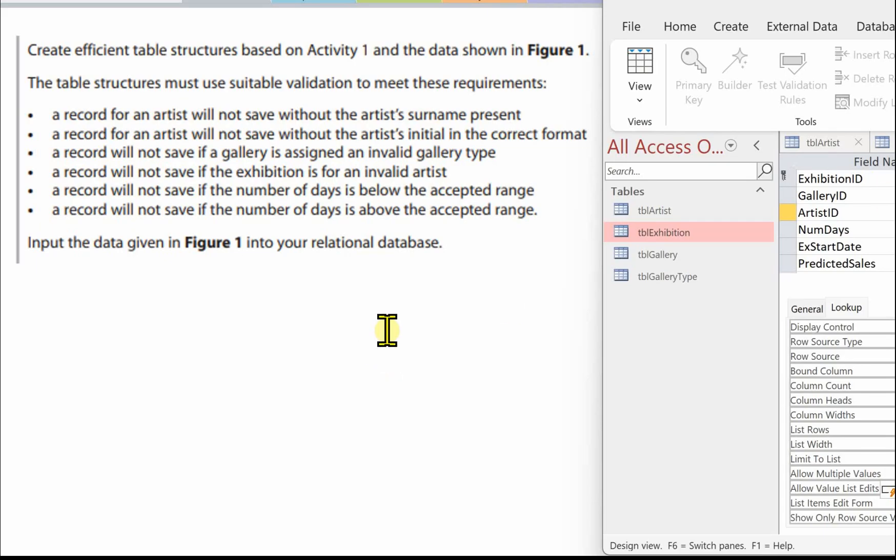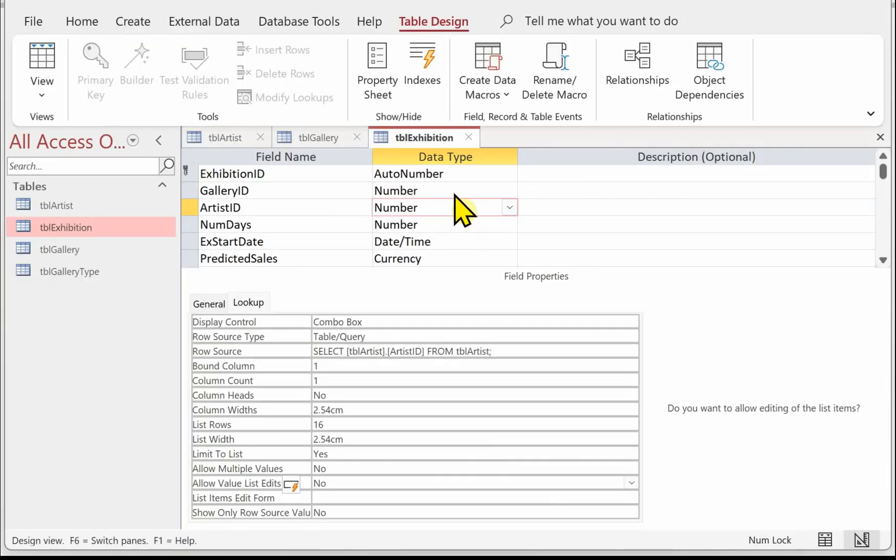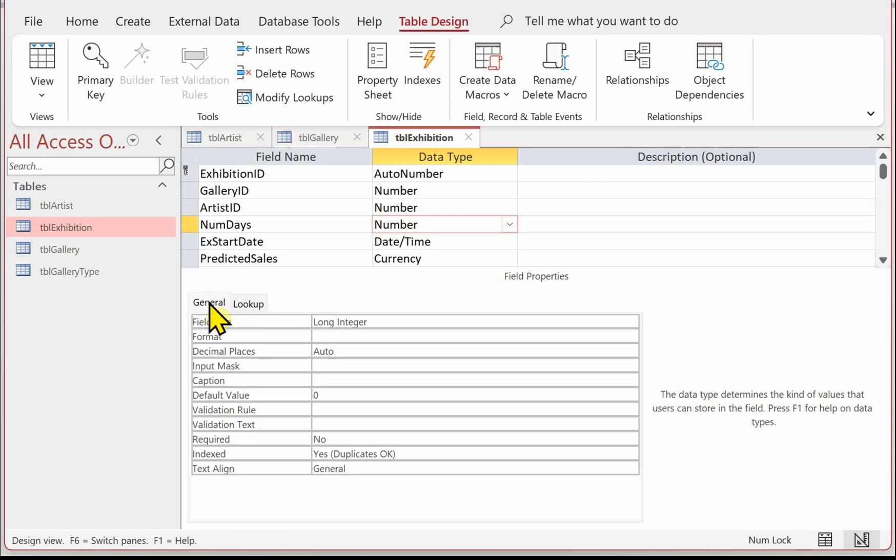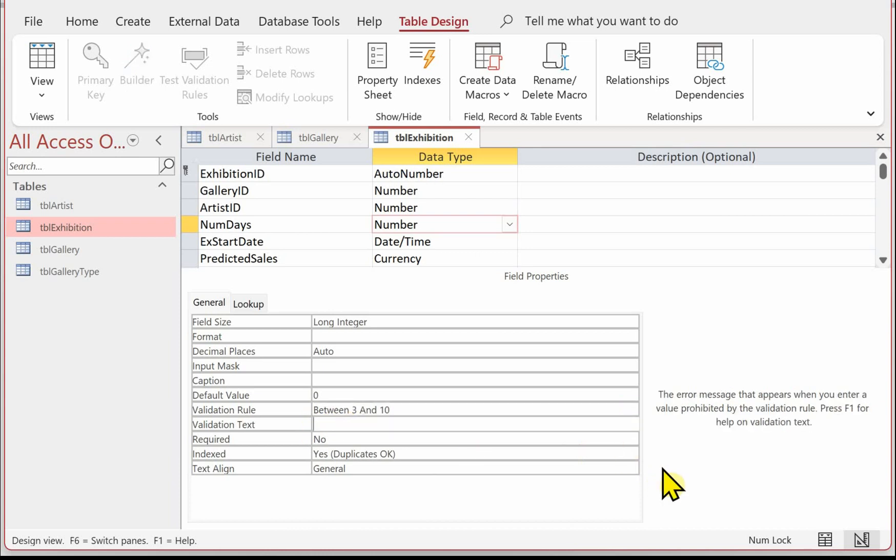Our final validation is a record will not save if the number of days is below the accepted range and a record will not save if the number of days is above the accepted range. Come back to the original task scenario just to remind me that an exhibition runs for at least three days and no more than 10 days. I've got TBL exhibition open in design view, click on number of days, make sure you're on the general tab and then we can put in the validation. So this needs to be between three and 10. That means the user can enter a number in between three and 10, and then message for the user.